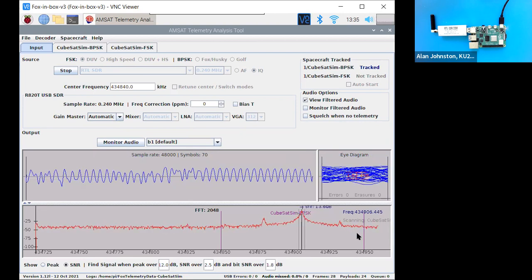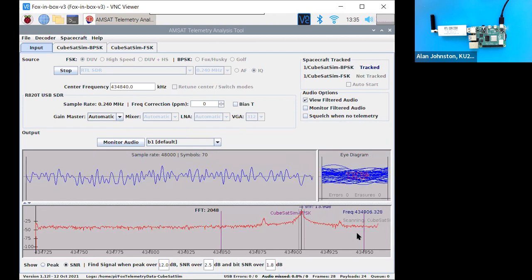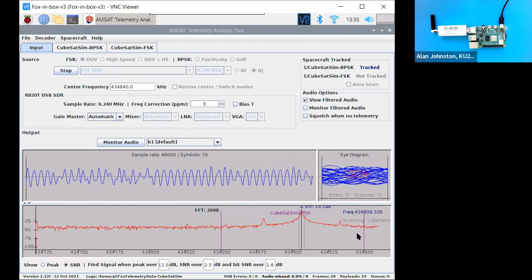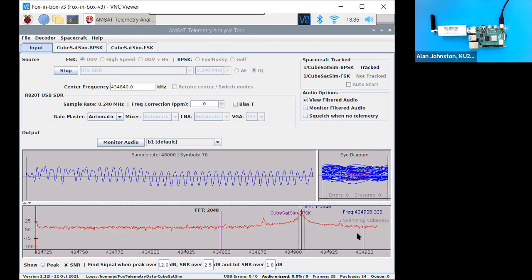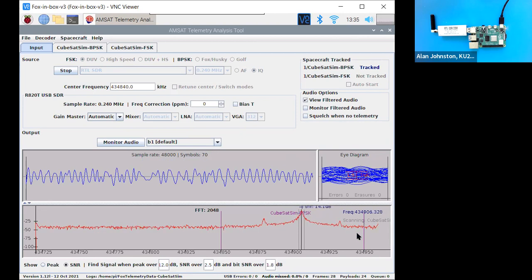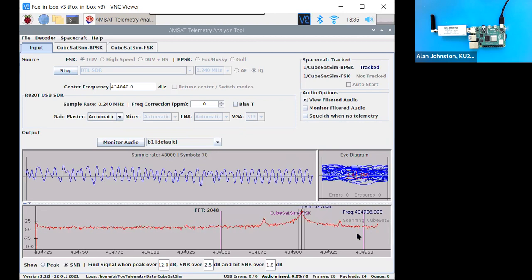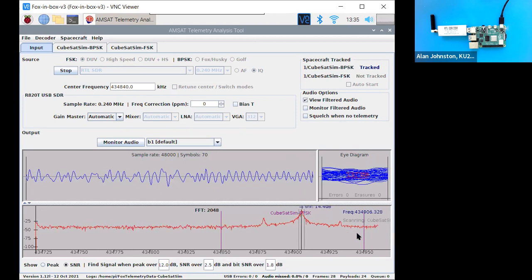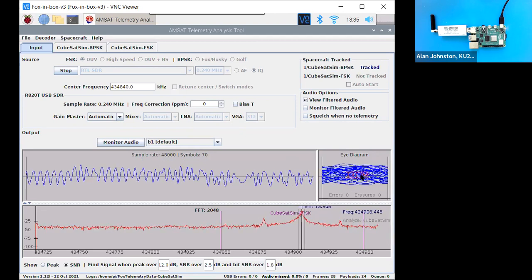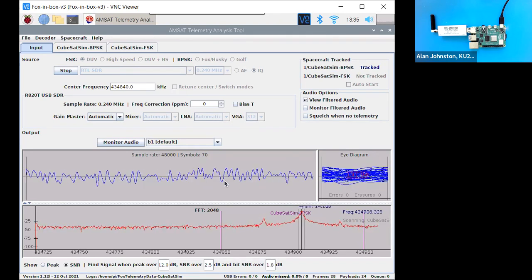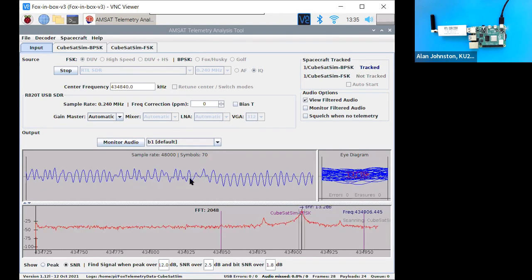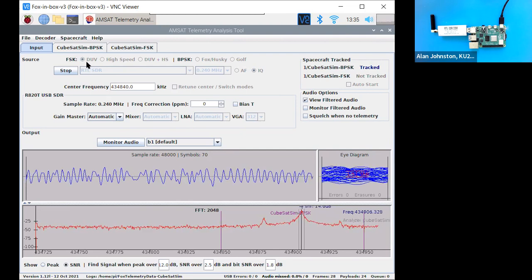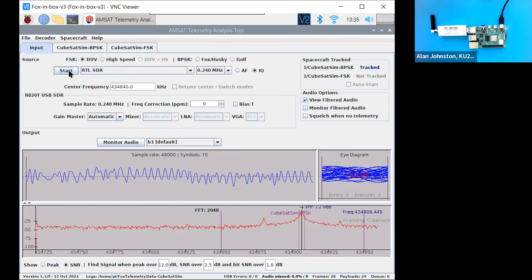Okay. So you hear that sound. That's quite a different sound. Kind of like an annoying buzzing sound. So that is the sound of phase shift keying. And you see, it's not decoding here, right? This eye diagram is closed. This signal here. And that's because I'm in the wrong mode. So I hit stop here. And now I click here, BPSK, Fox Husky, and start.